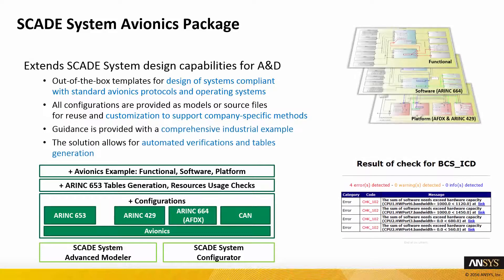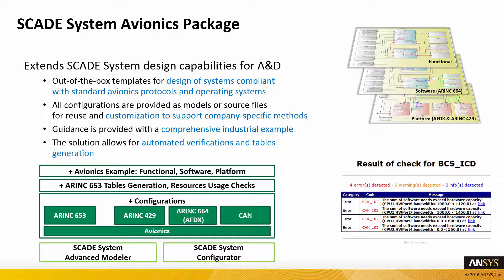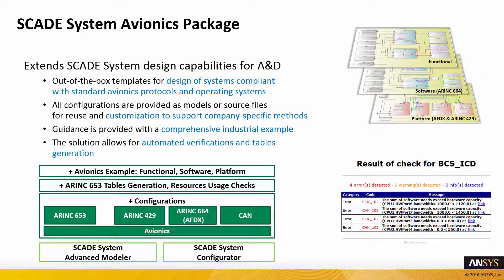Guidance is provided with a comprehensive industrial example. It includes methods based on clear separation of concerns at a functional software platform level. The solution enables automated verifications and tables generation.